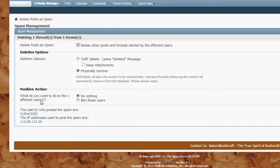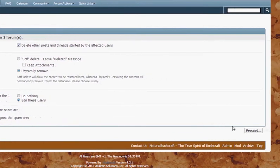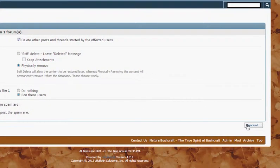Obviously if they are a spammer we want to ban these users. It records their username and their IP address at the bottom. We come over to the right and we click proceed.